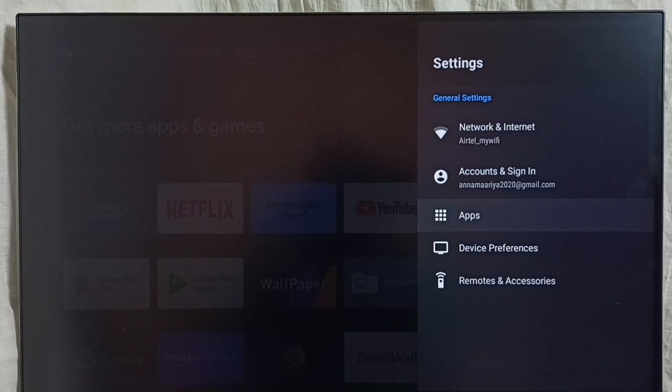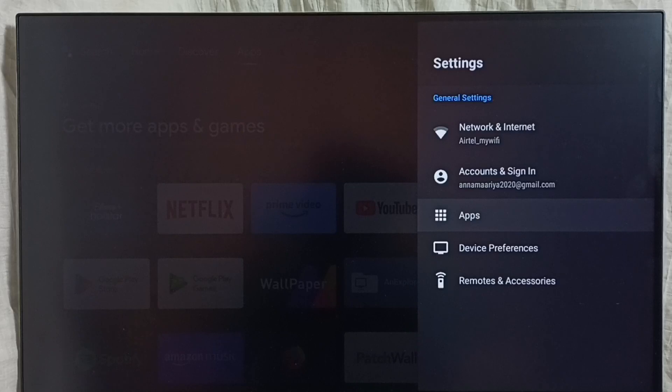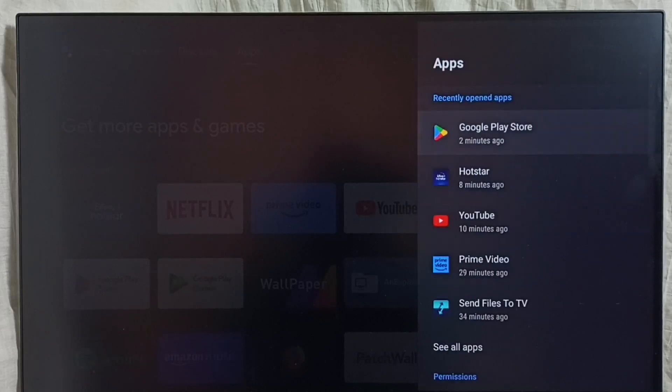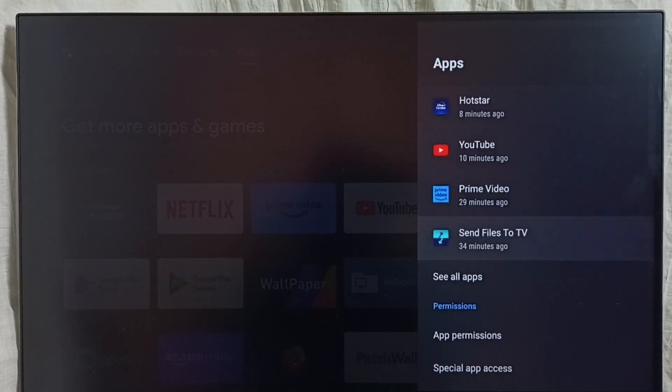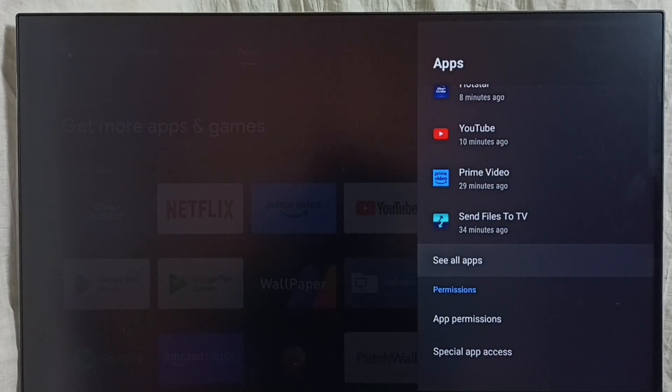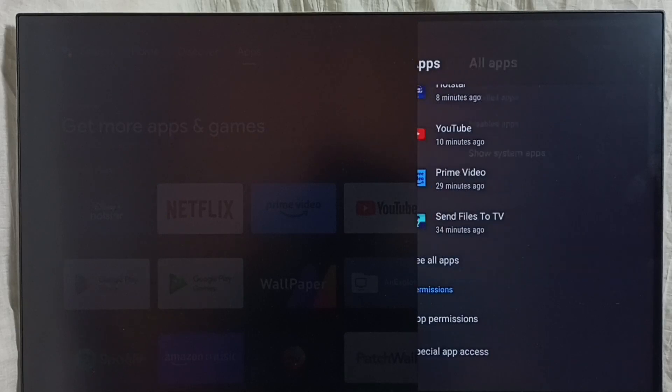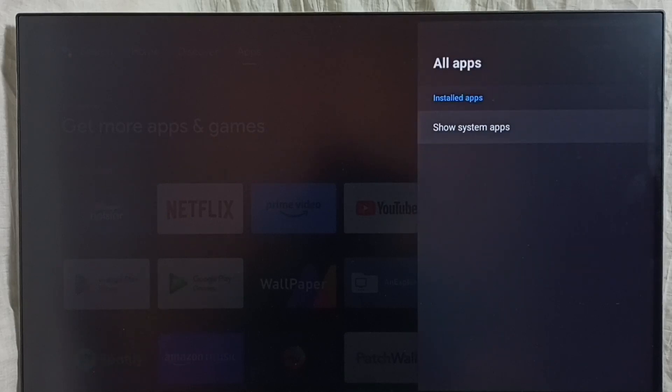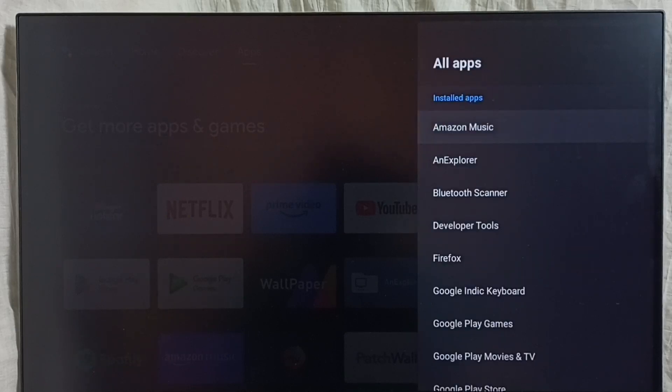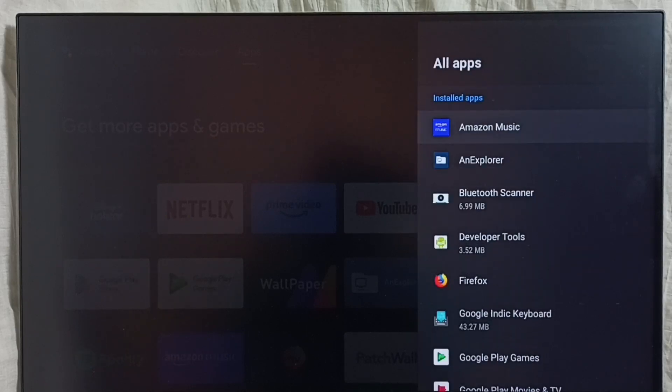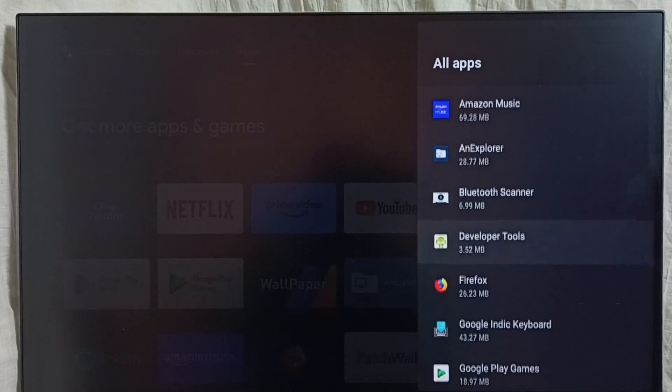In some models you have to go to device preferences, where you would be able to find the apps section. Select apps, then select see all apps. From this app list, we are to select the app which we need to delete.